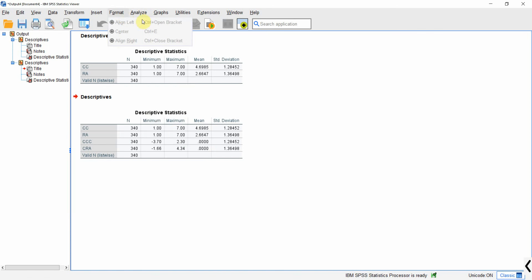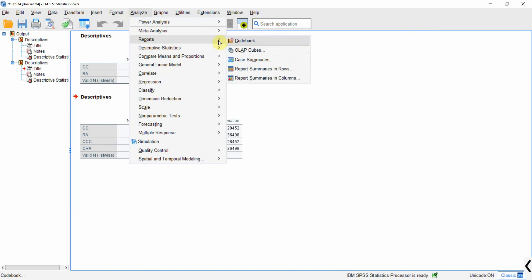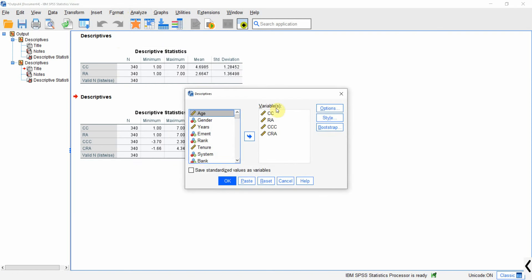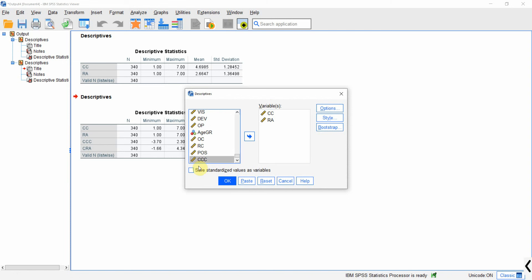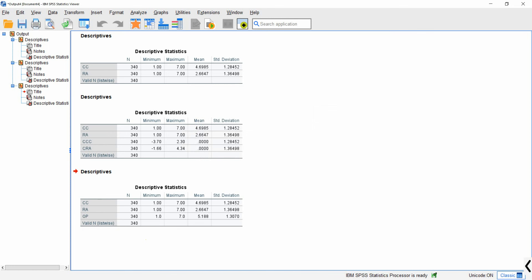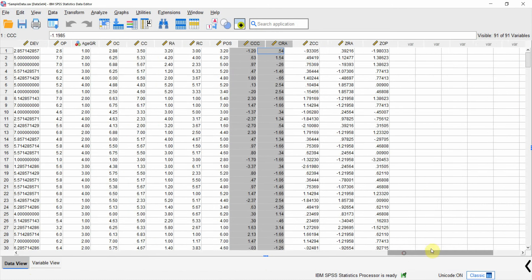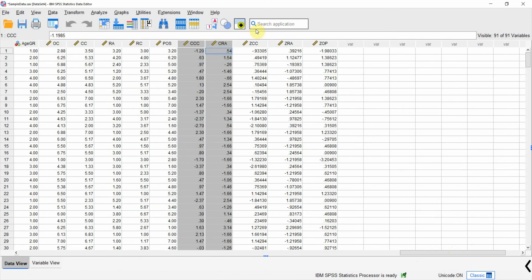If you do not want to mean-center, you can also standardize your variables. Go to Descriptive Statistics > Descriptives, add your variables, and click 'Save standardized values as variables'. Add OP as well, press OK, and you will get new Z-score standardized variables.